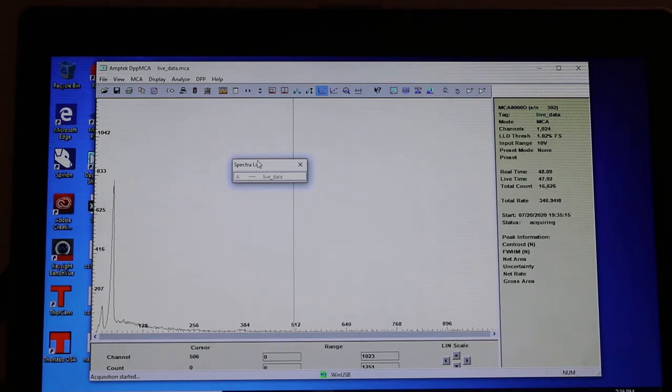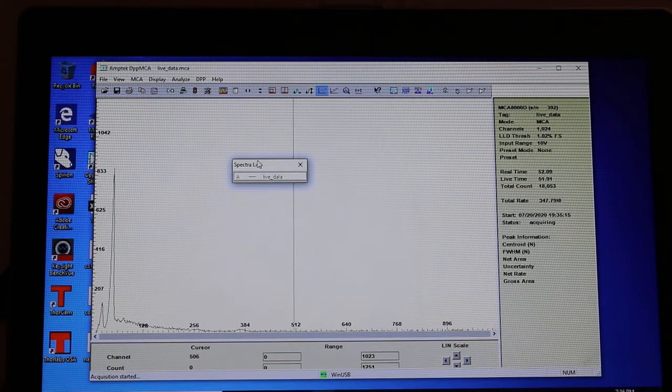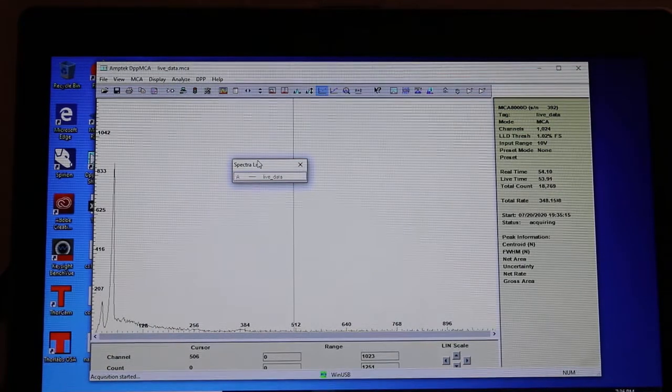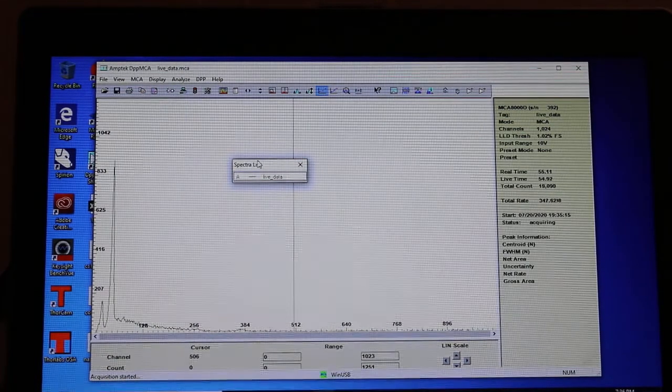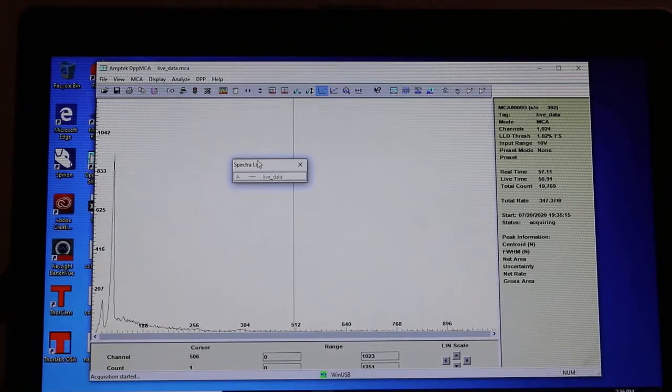And that'll do it then for all the gamma sources that we have. So there won't be another video on this data collection at all, and I think you're ready to do your experiment.